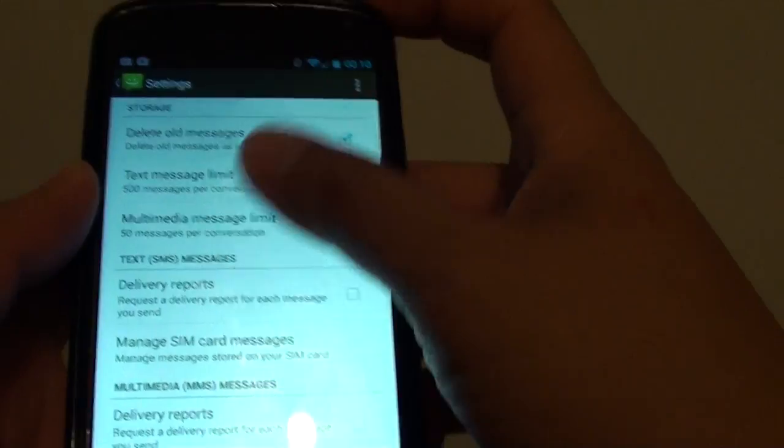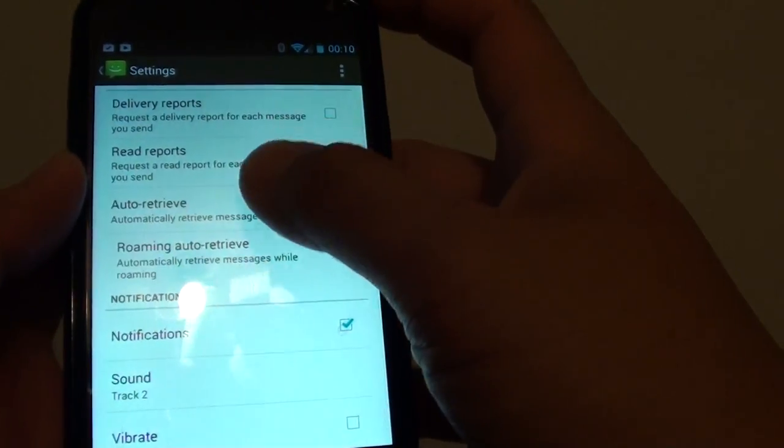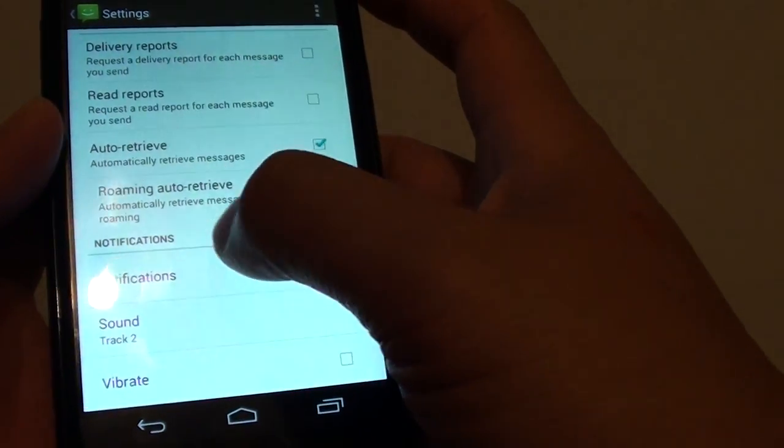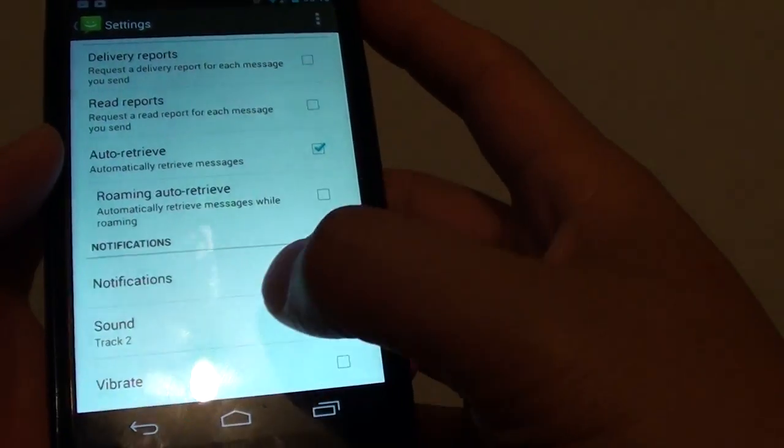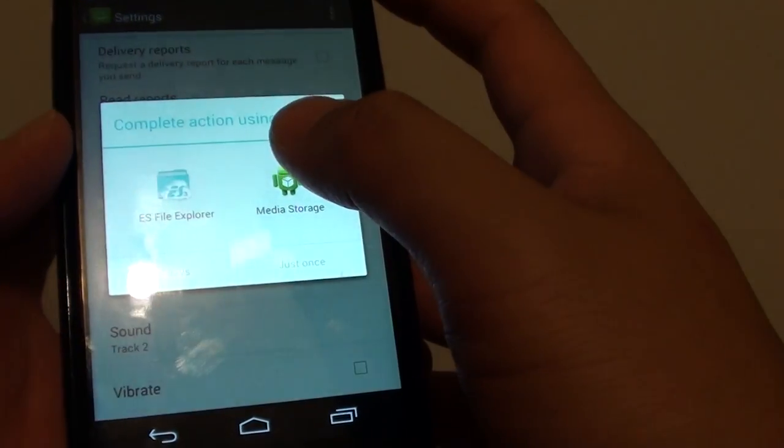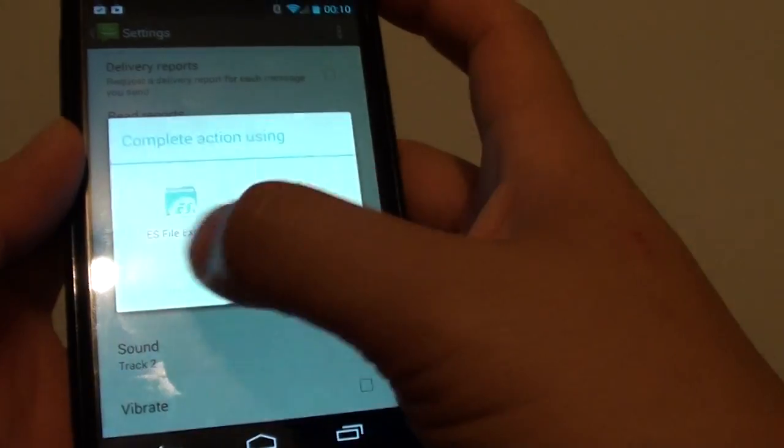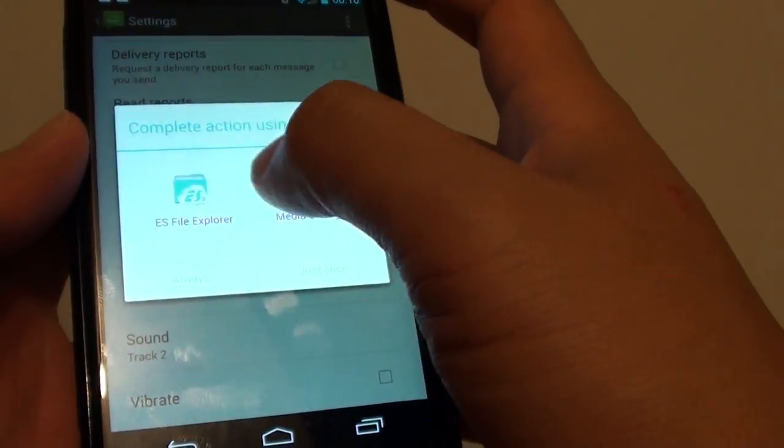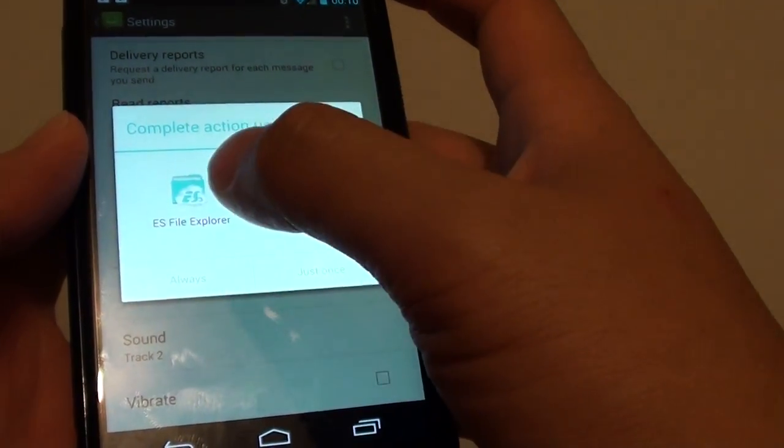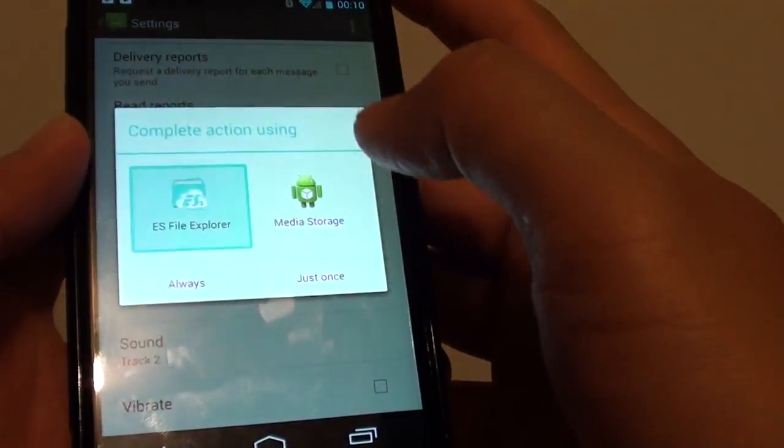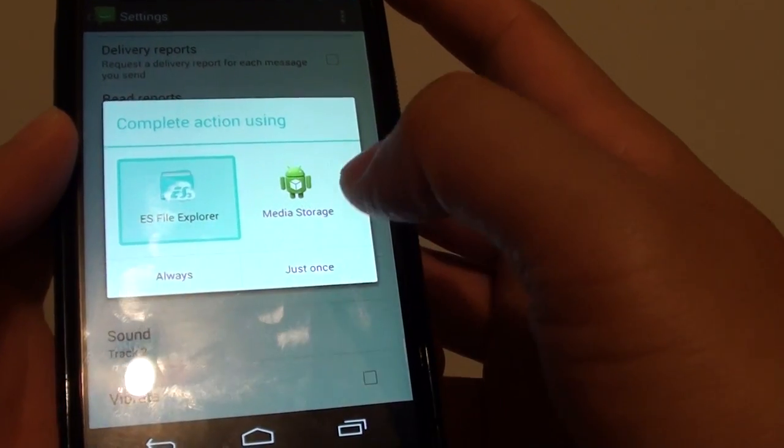Once you are in settings, scroll down to the notifications section and tap on sound. From the pop-up, it will now show ES File Explorer as an additional option. Tap on that once.